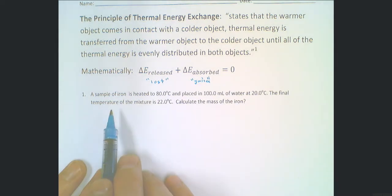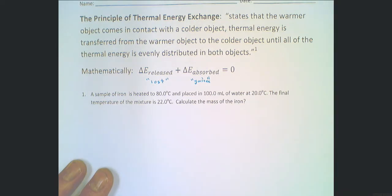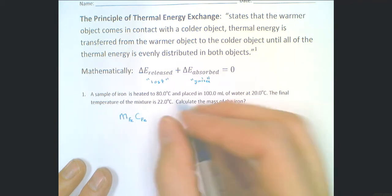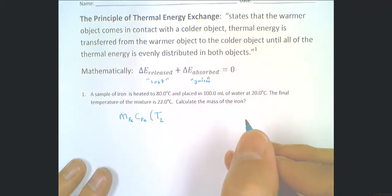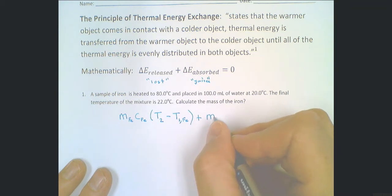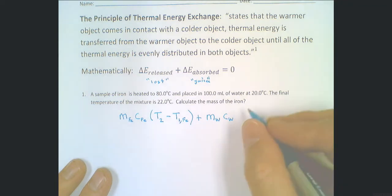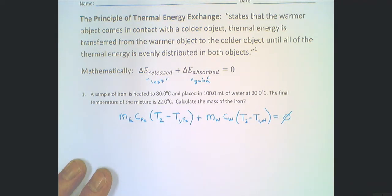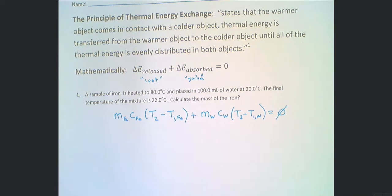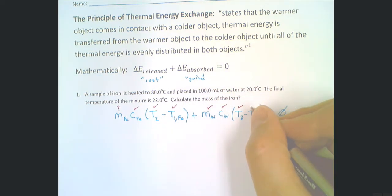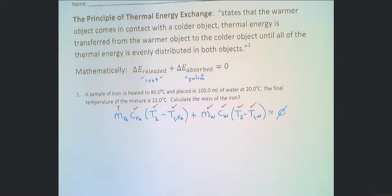The question is: let's calculate the mass of the iron. The amount of energy lost is the mass of the iron times the specific heat capacity of the iron times delta T, which is the final temperature of the mixture minus the initial temperature of the iron. That equals the mass of the water times the specific heat capacity of the water times the final temperature minus the initial temperature of the water, and together that equals zero. We're looking for the mass of the iron — we know everything else — so we have everything we need to plug in and solve.